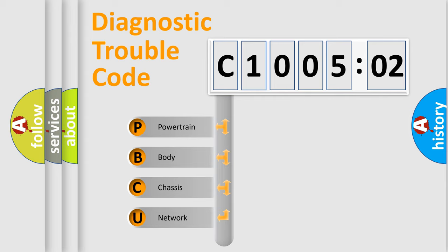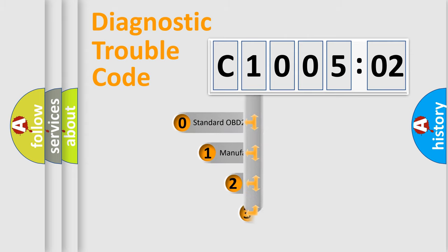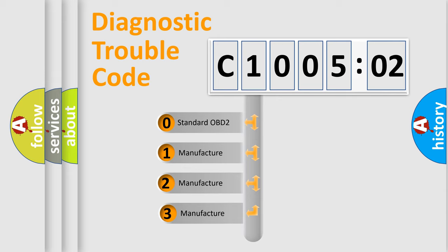We divide the electric system of automobile into four basic units: Powertrain, Body, Chassis, and Network. This distribution is defined in the first character code.